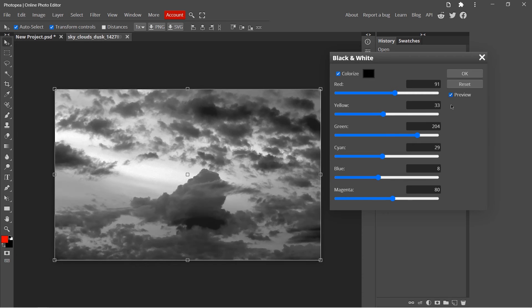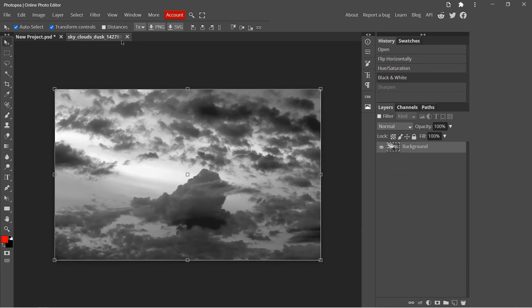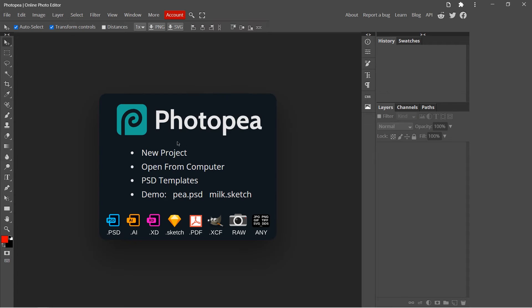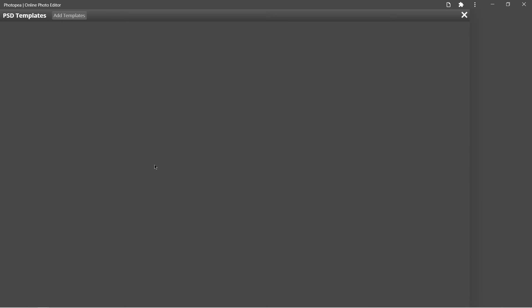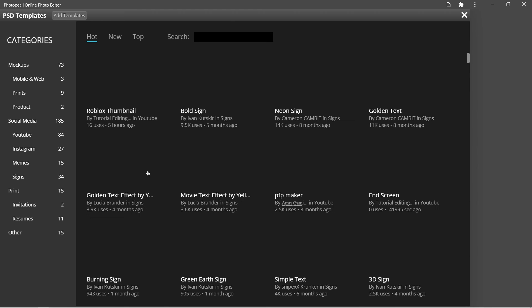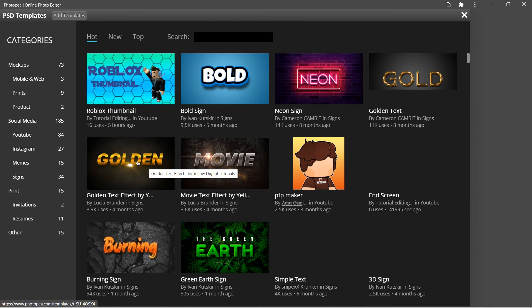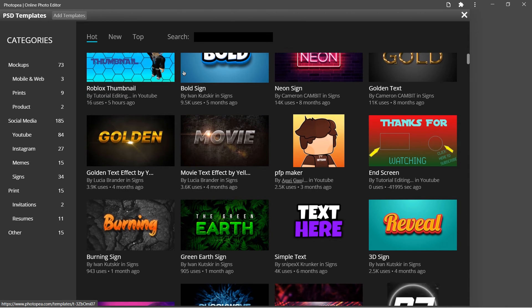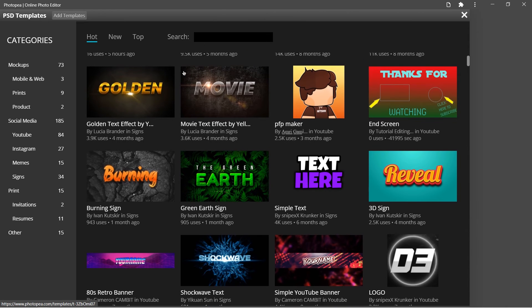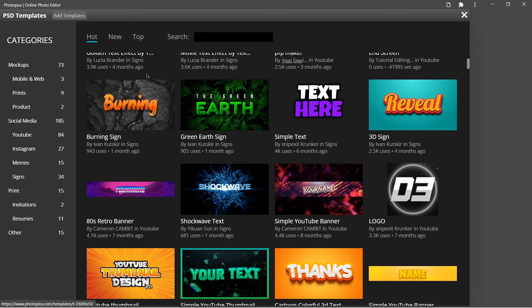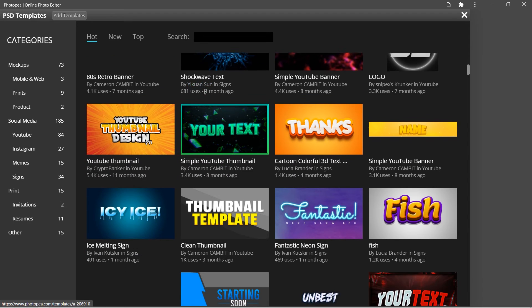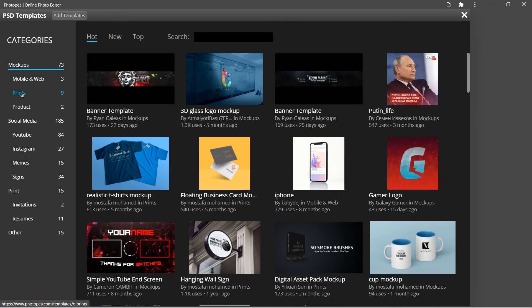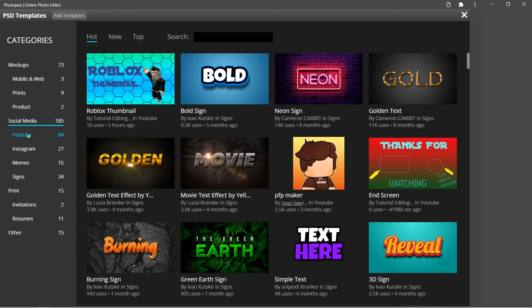Now let's see the templates. There is a bunch of templates here and they are divided by different categories.